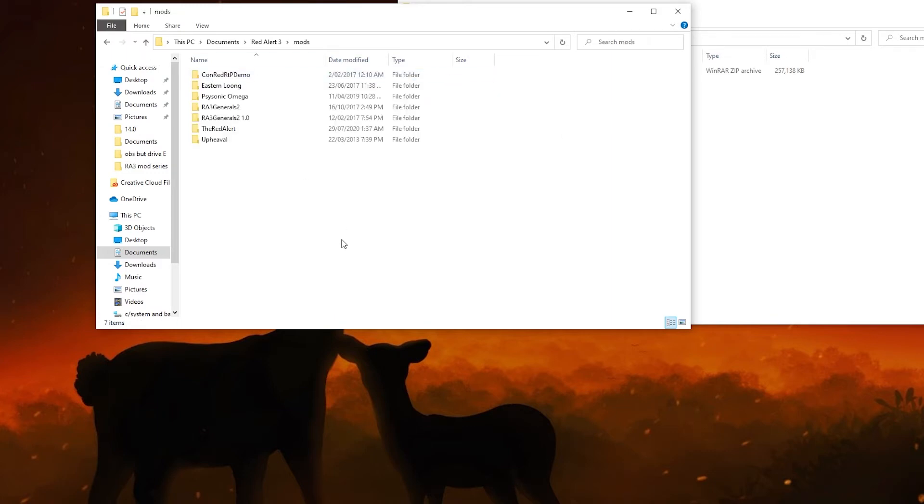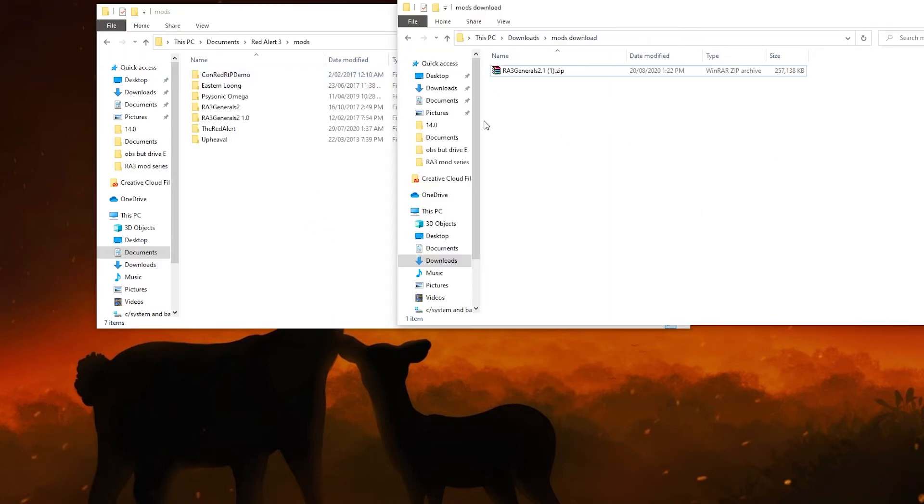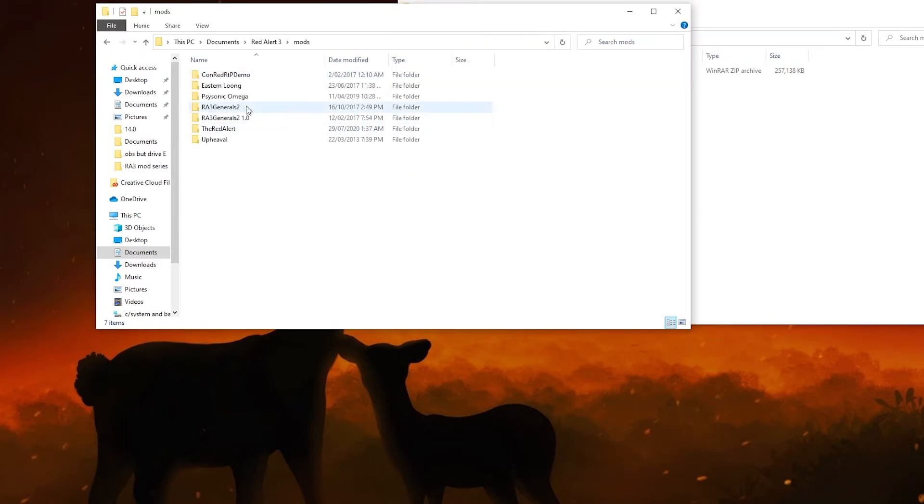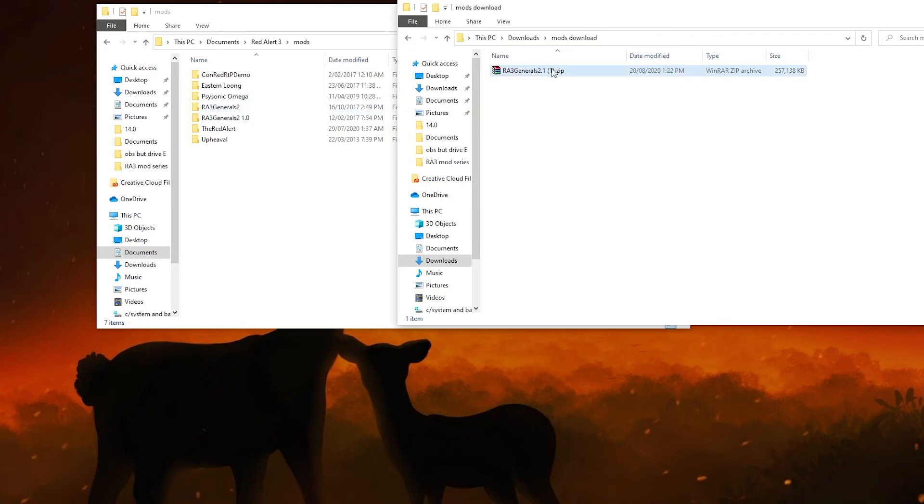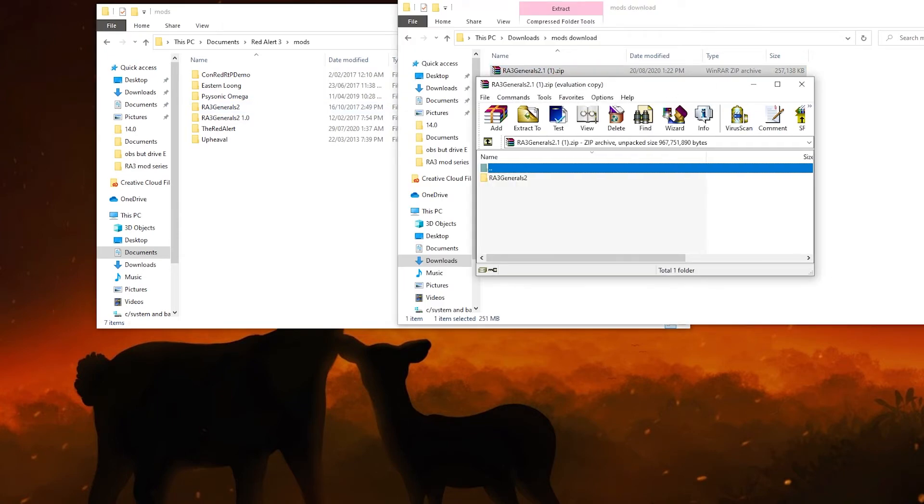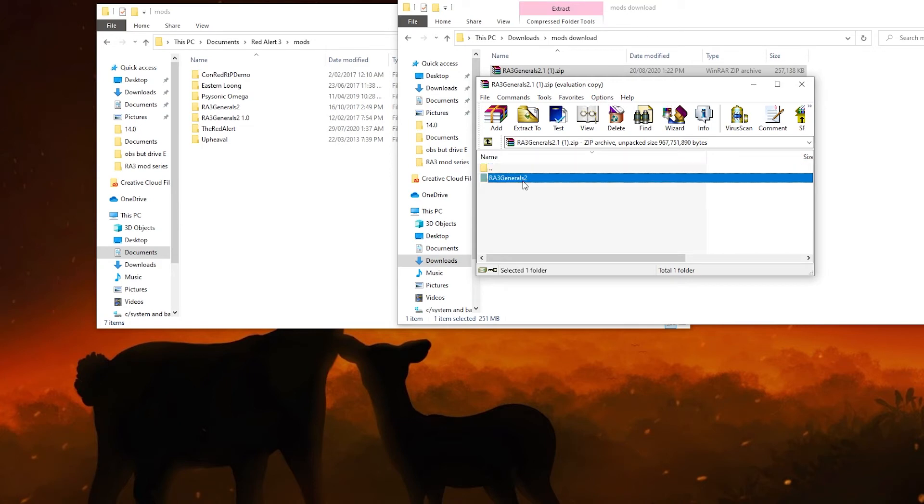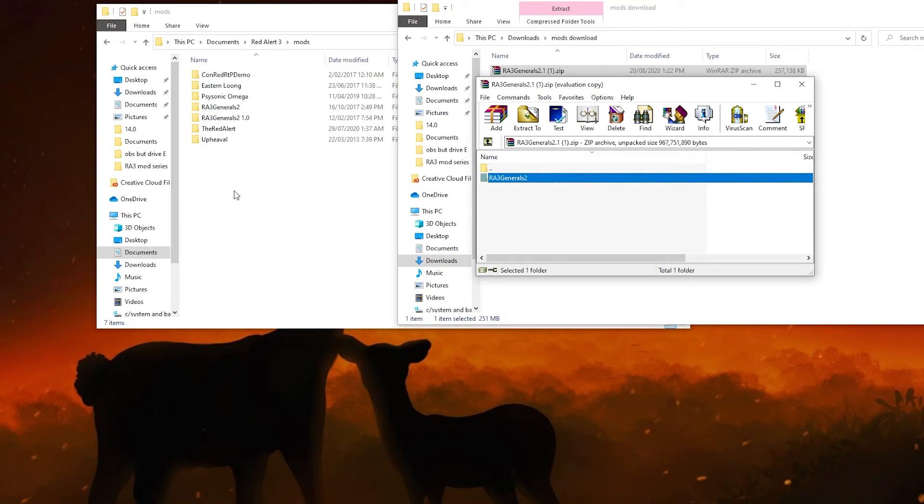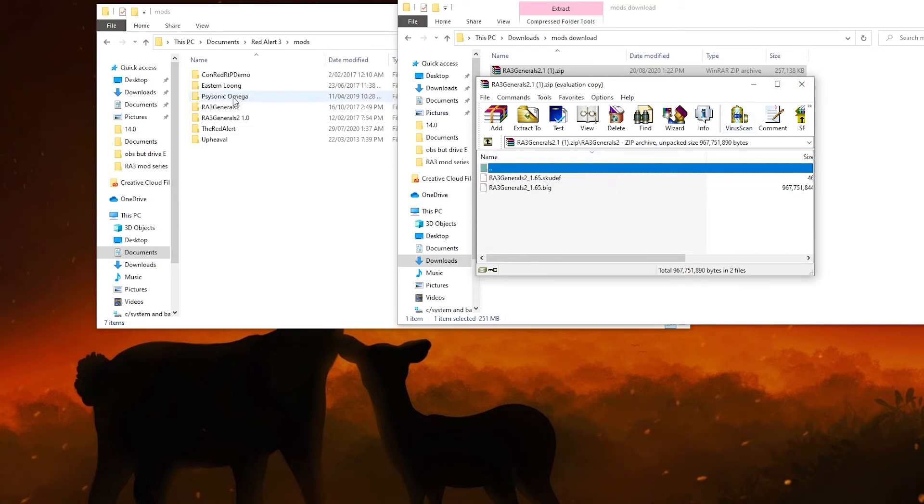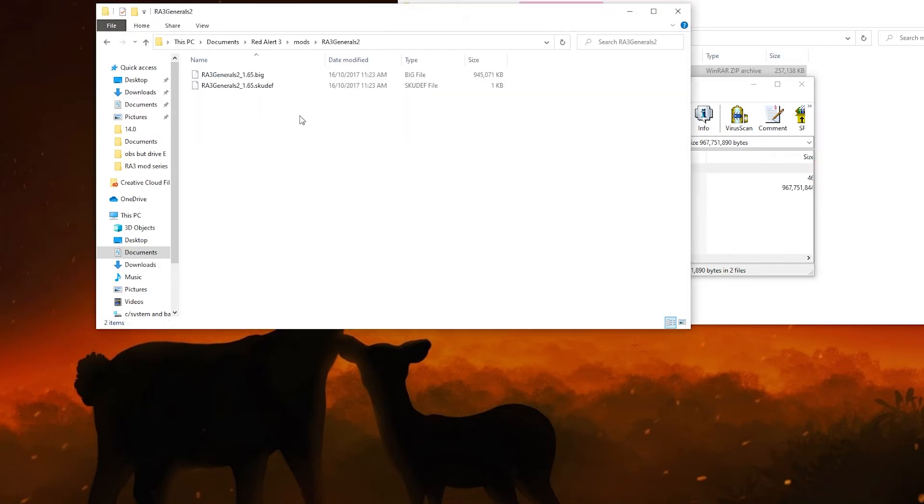If you don't see the mod folder, you have to create it. You make a new folder, you name it mods, not a big deal. Then you open the zip file, you put this folder, you put it here. As you can see, there's two files here.